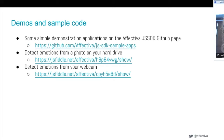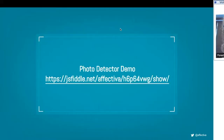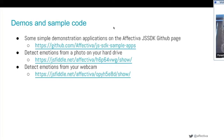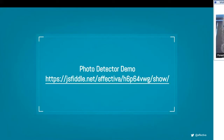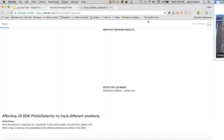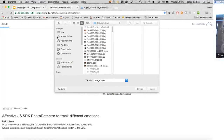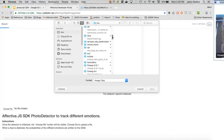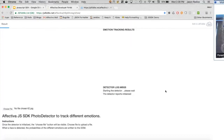Here are some URLs — the sample apps page has a few sample apps, and there are also JS Fiddle links available there. Let me start with a demo of our photo detector. Here's the page — as you can see, it says 'starting the detector, please wait.' The detector reports initialized after about a second. Down here it says 'choose file,' so I'm going to pick an image from my hard drive and upload it to get back the stats.